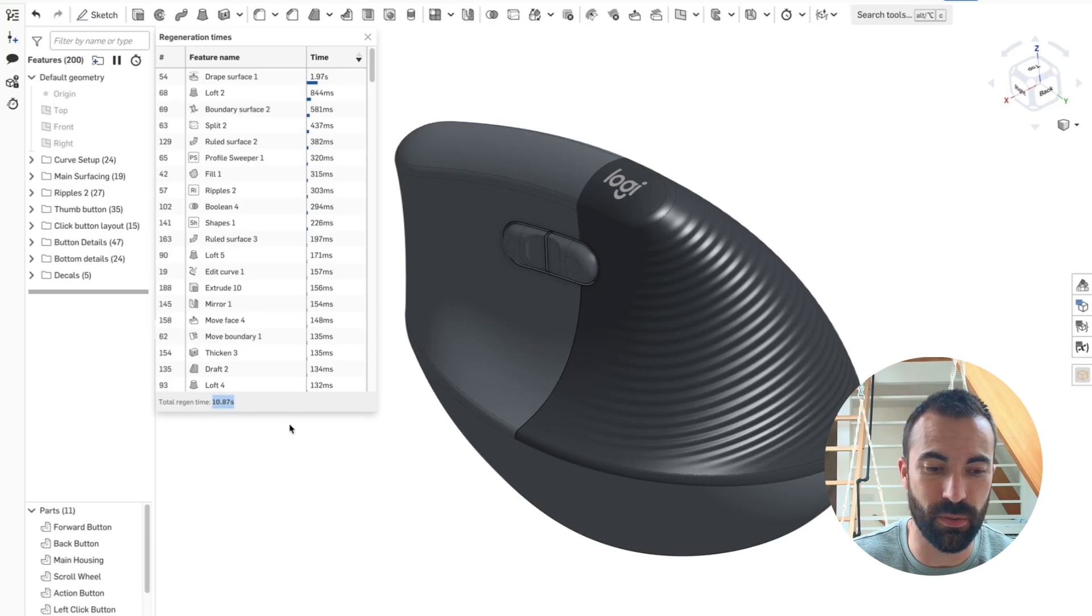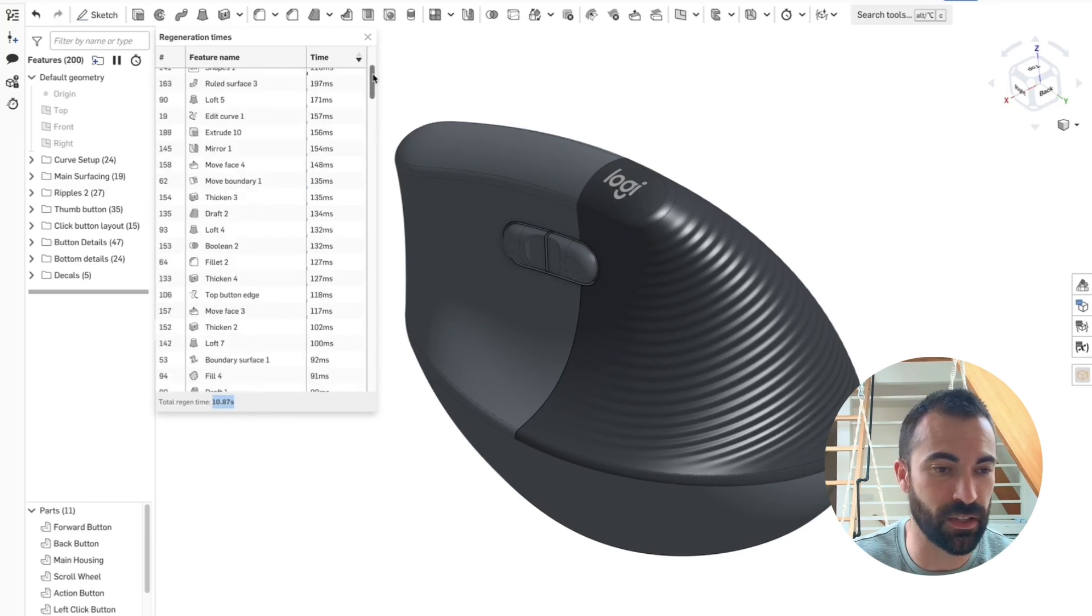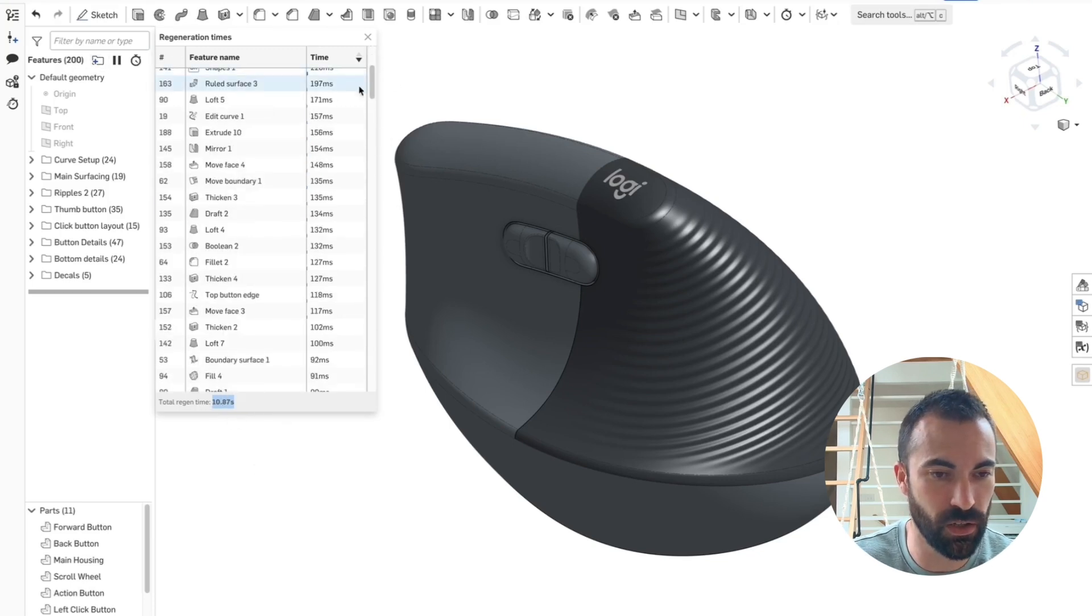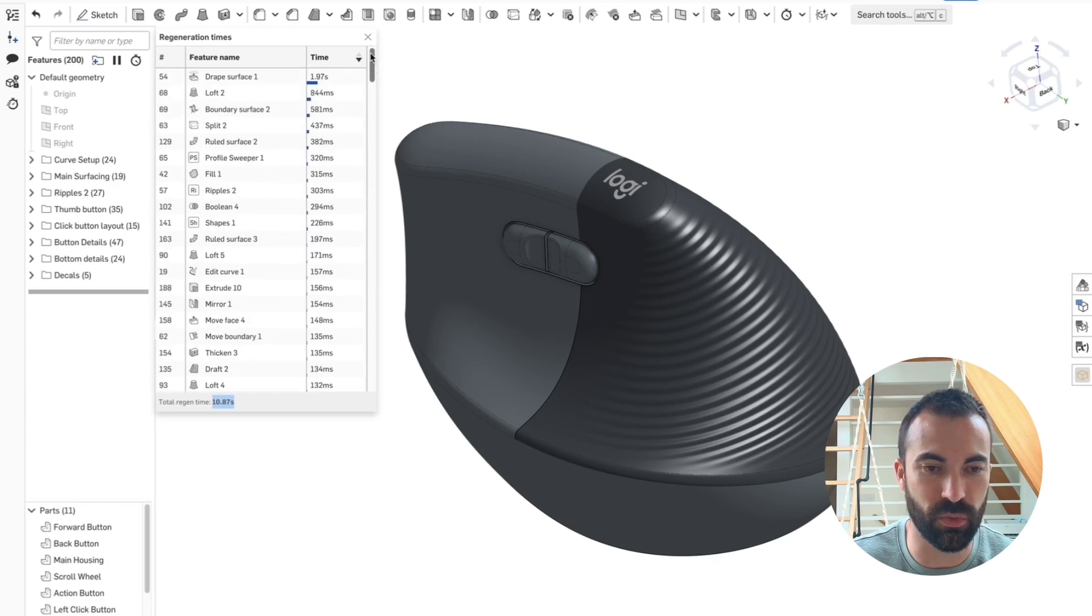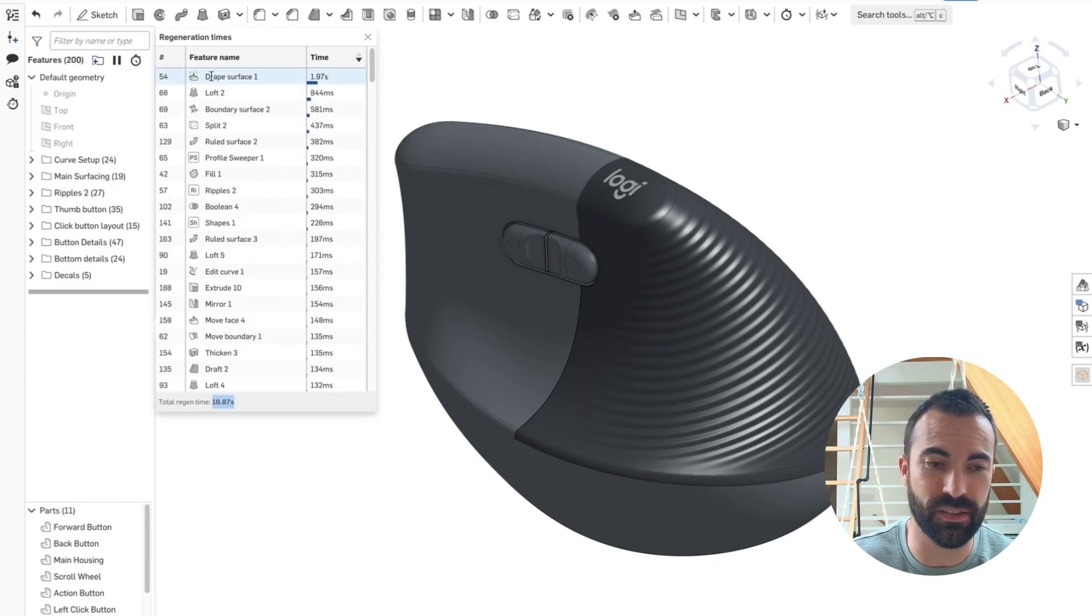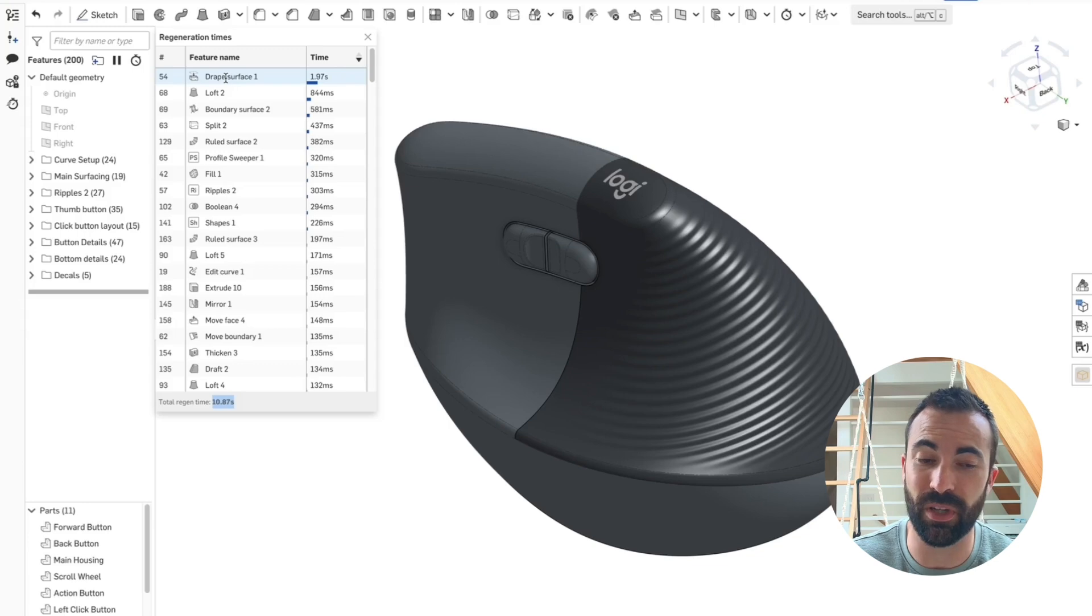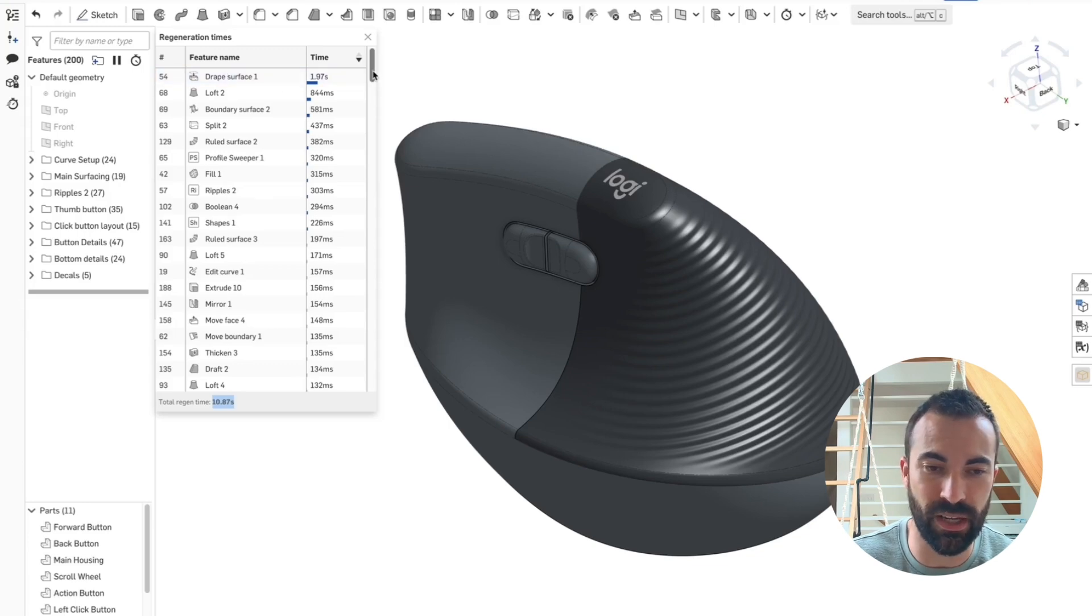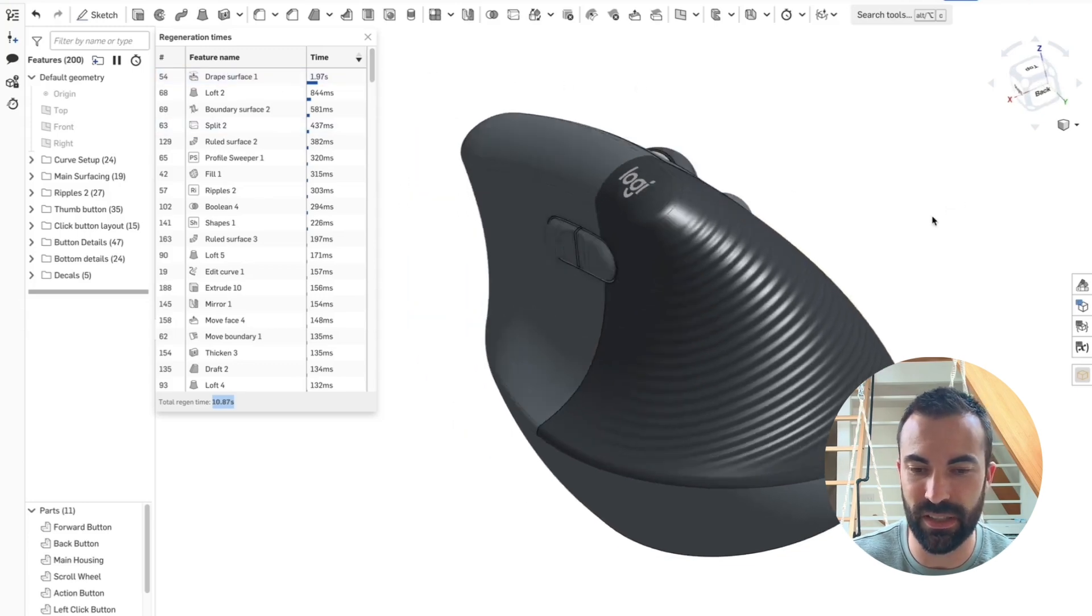So this one's coming in right around 11 seconds and has about 200 features as I can see here. And the worst of which is coming in at about two seconds. This is my custom drape surface feature. I already know that's a heavy feature, so I'm not surprised, but it's the only way to get some of the intermediate steps that I used to get this texture.